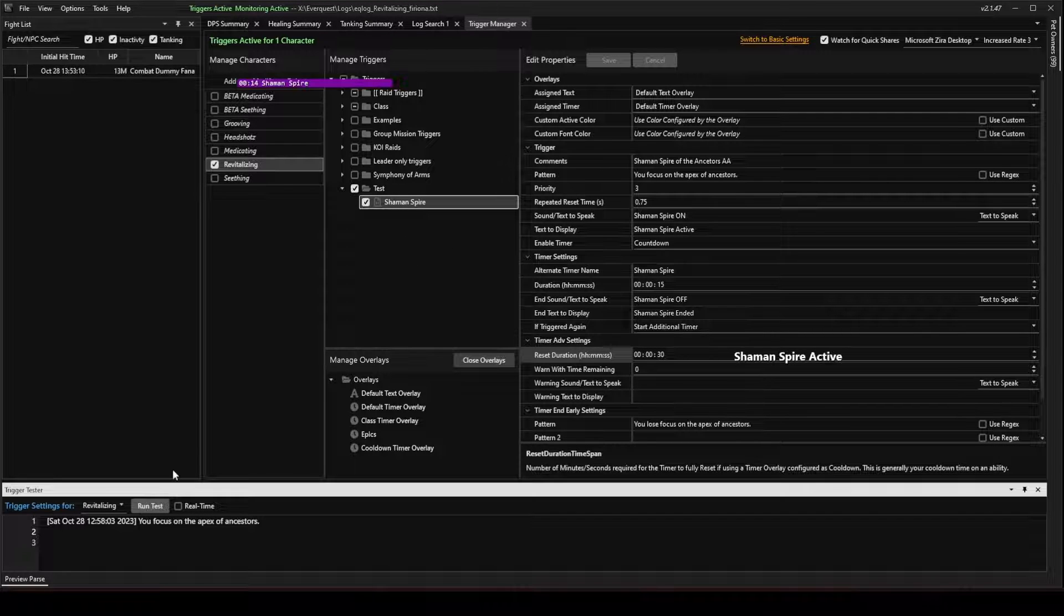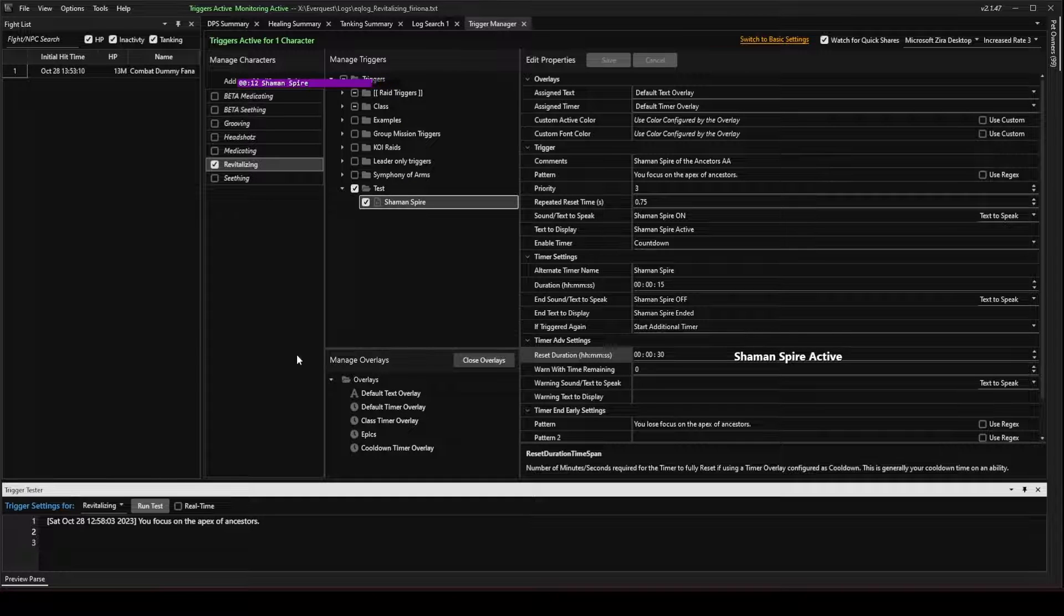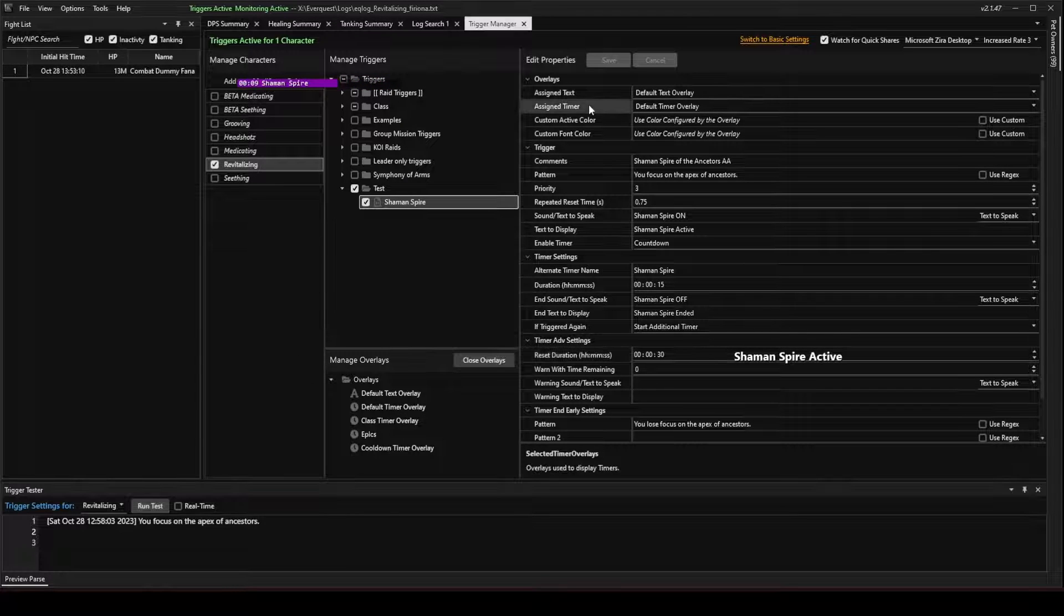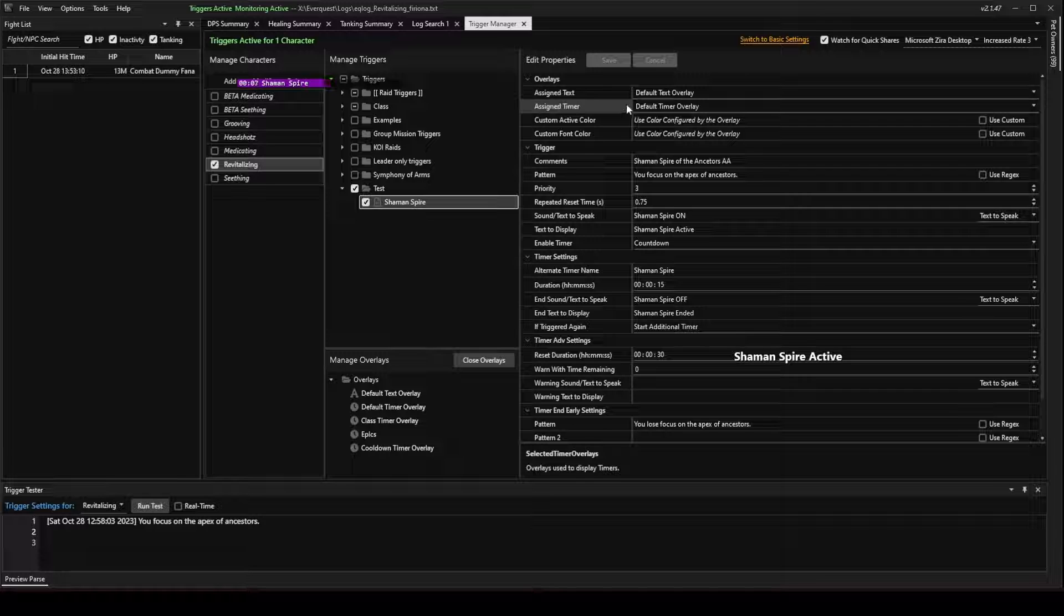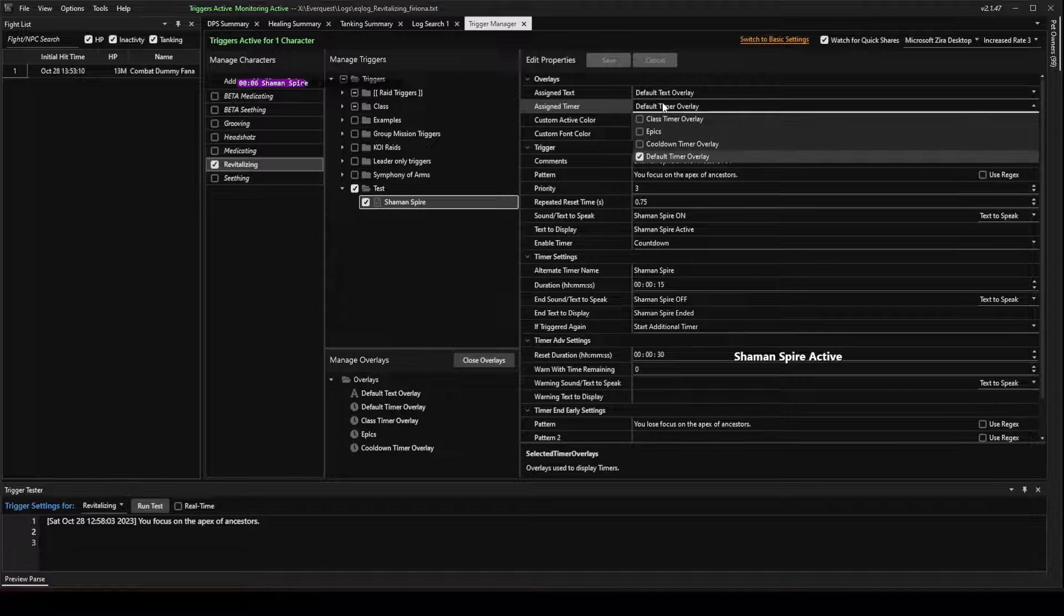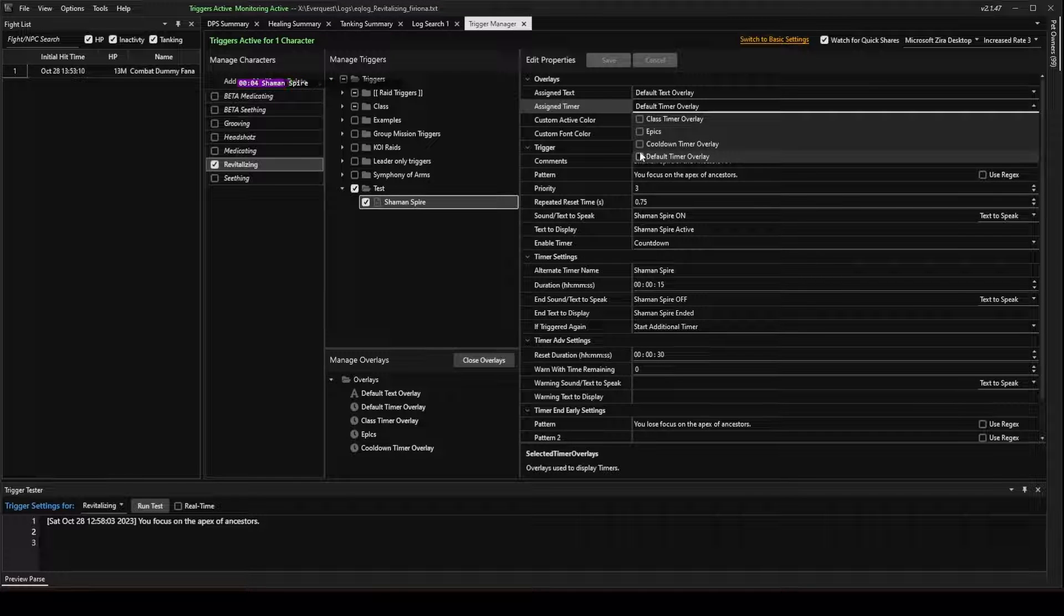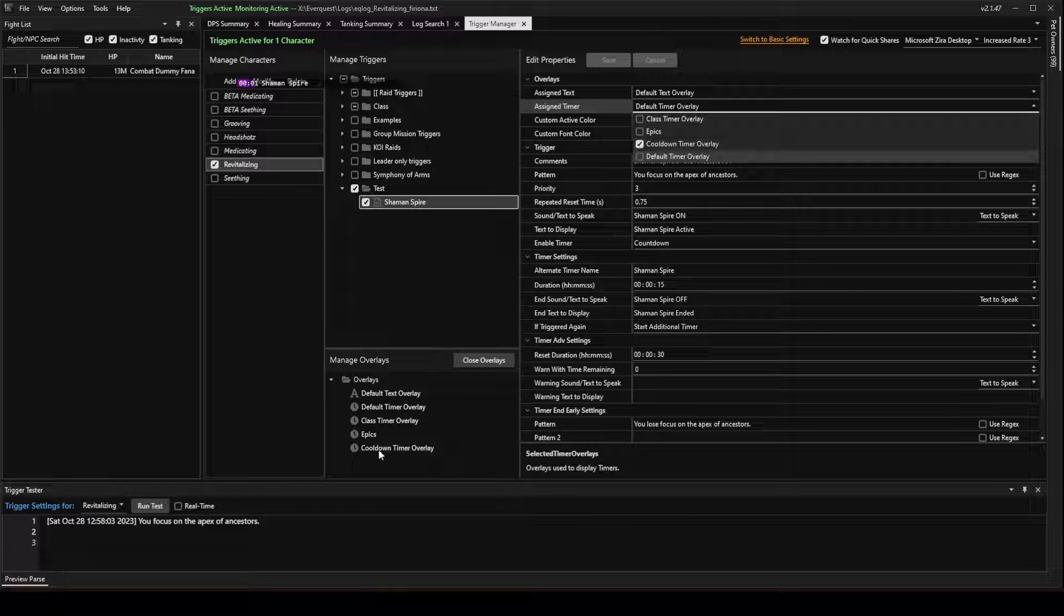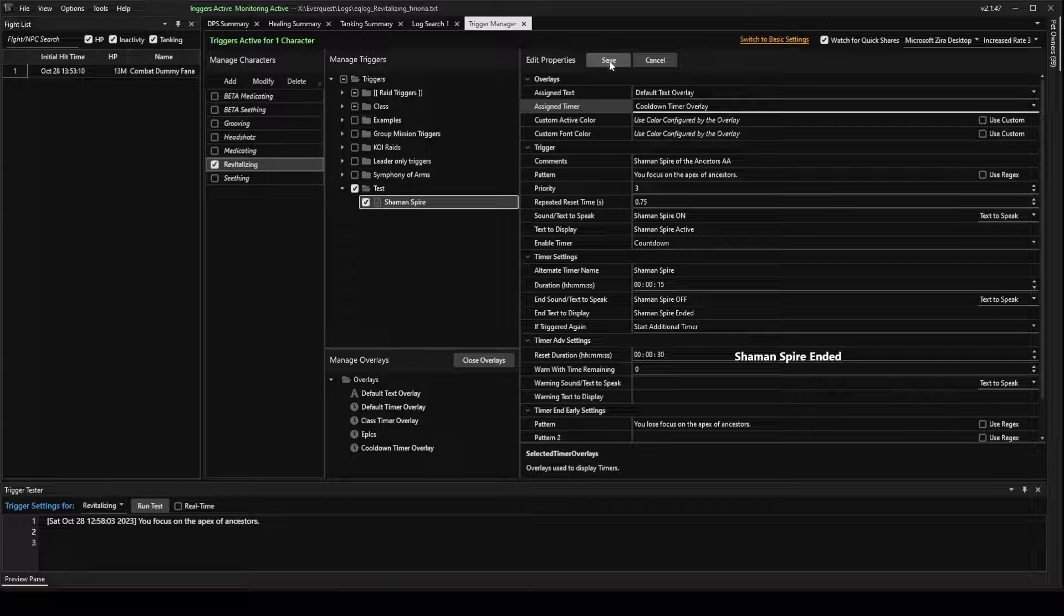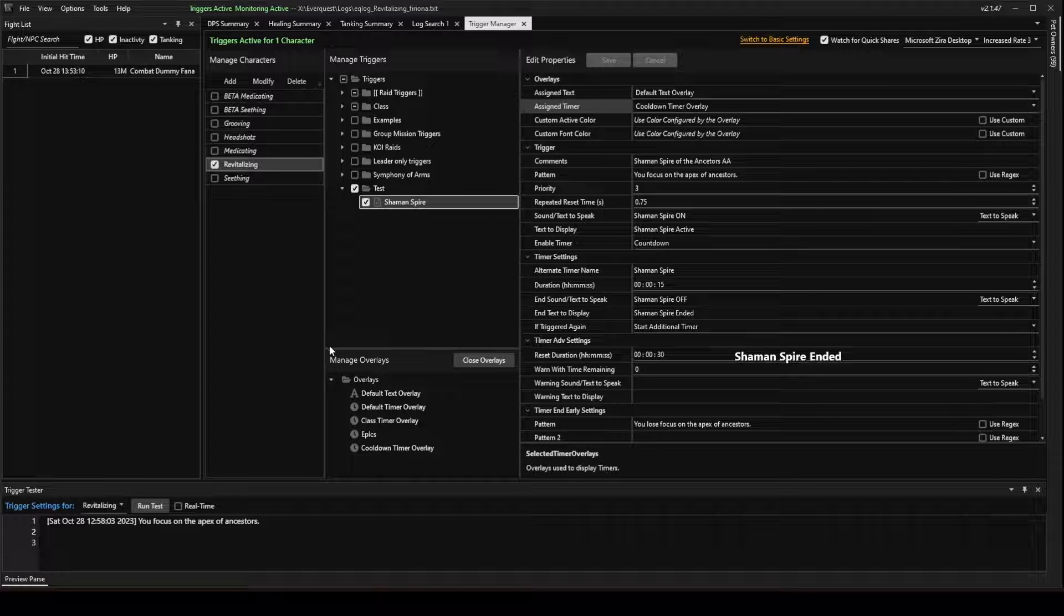Shaman Spire On. Oh, I made a mistake. We need to go to the Assign Timer. We need to change this from the Default Timer Overlay to the new Cool Down Timer Overlay that we just created. Shaman Spire Off. So go ahead and make that change. And hit Save.